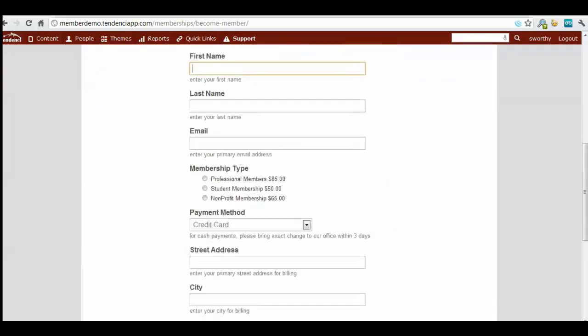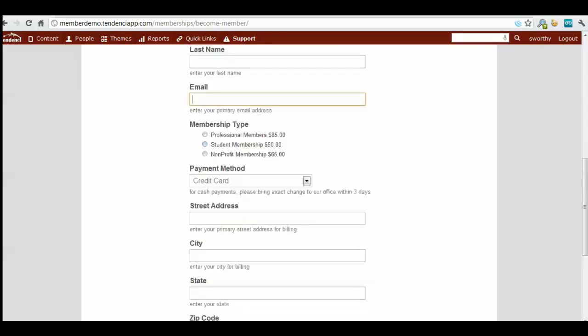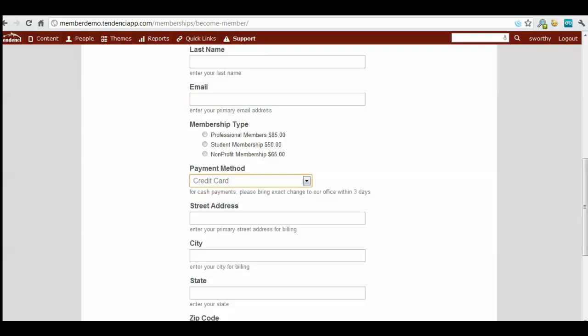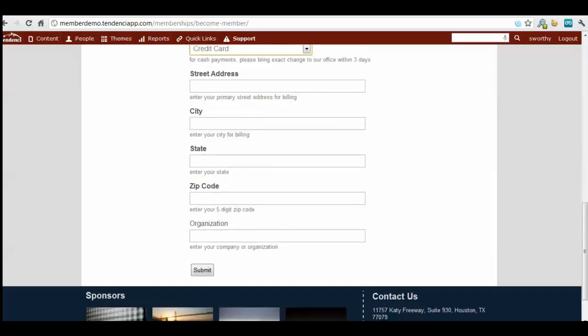As you can see here, each of these is a field that your members and member applicants can fill out. Double check the pricing and the payment methods are correct.